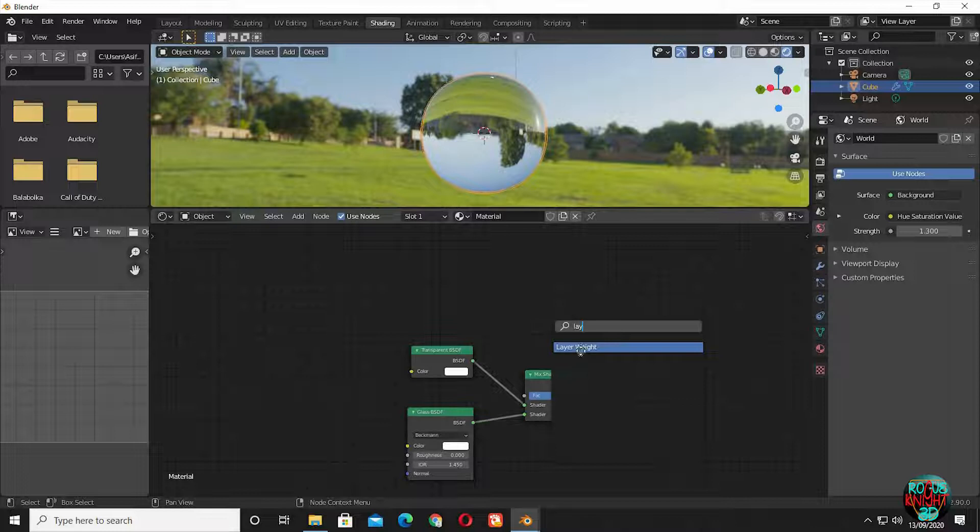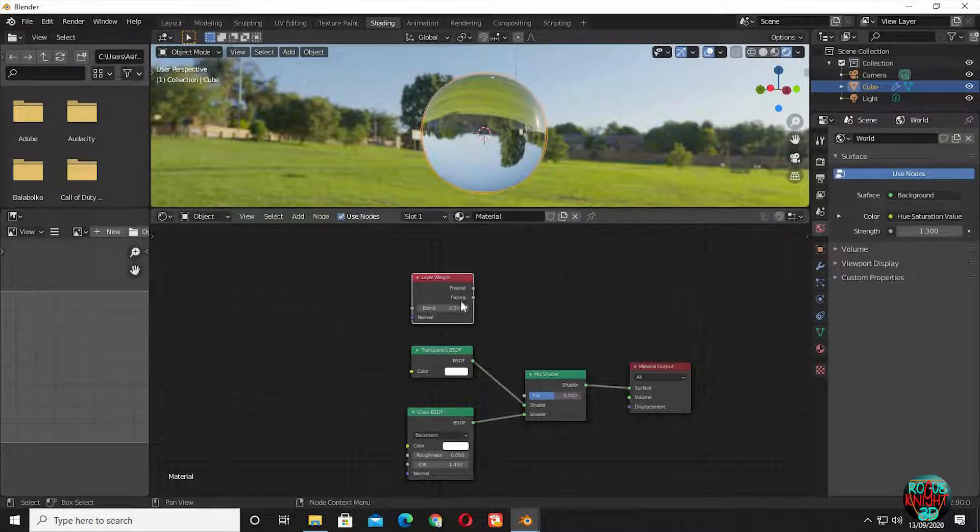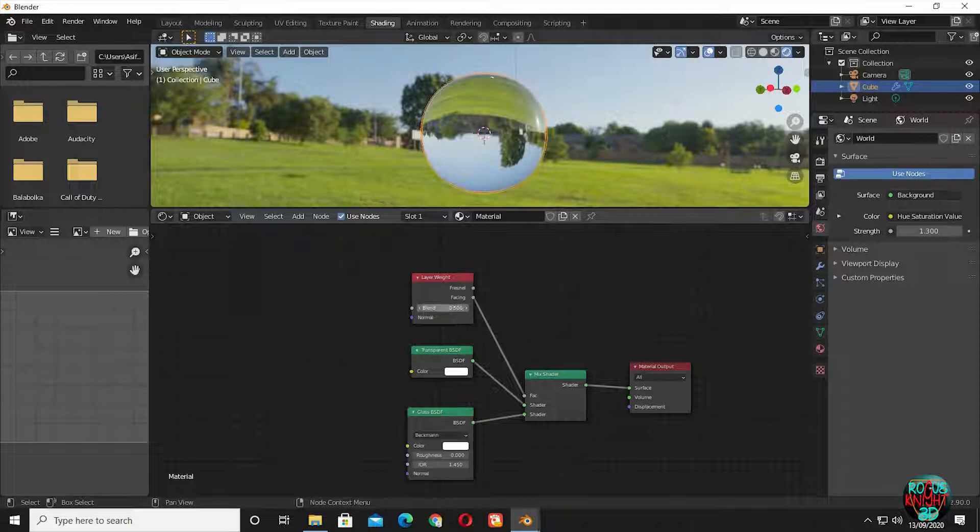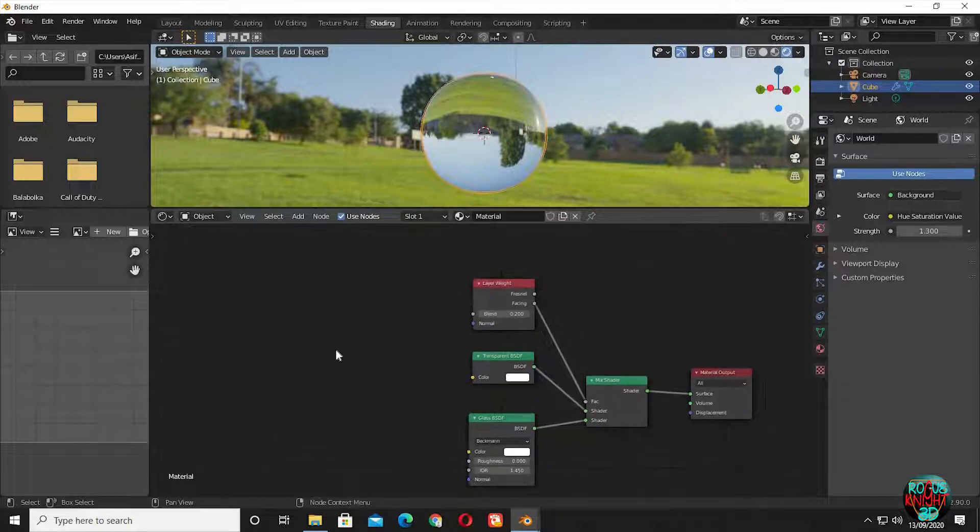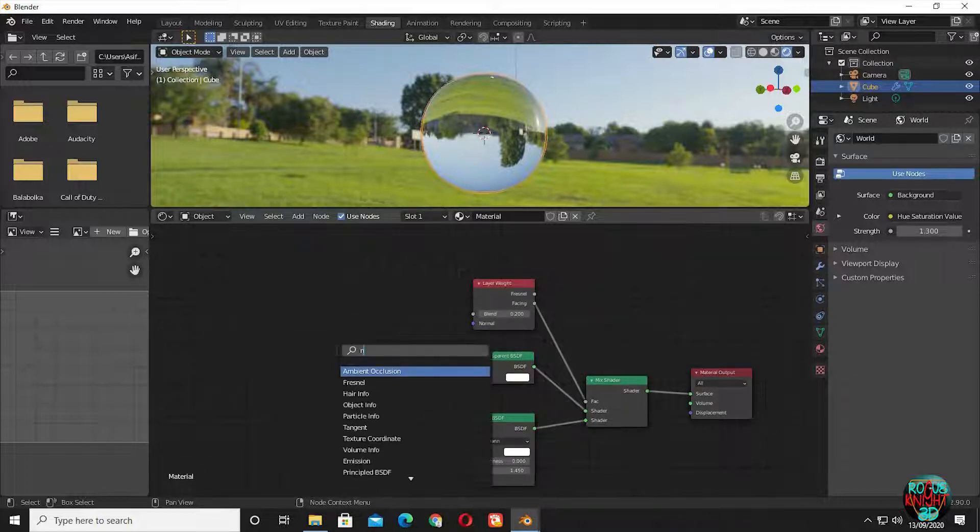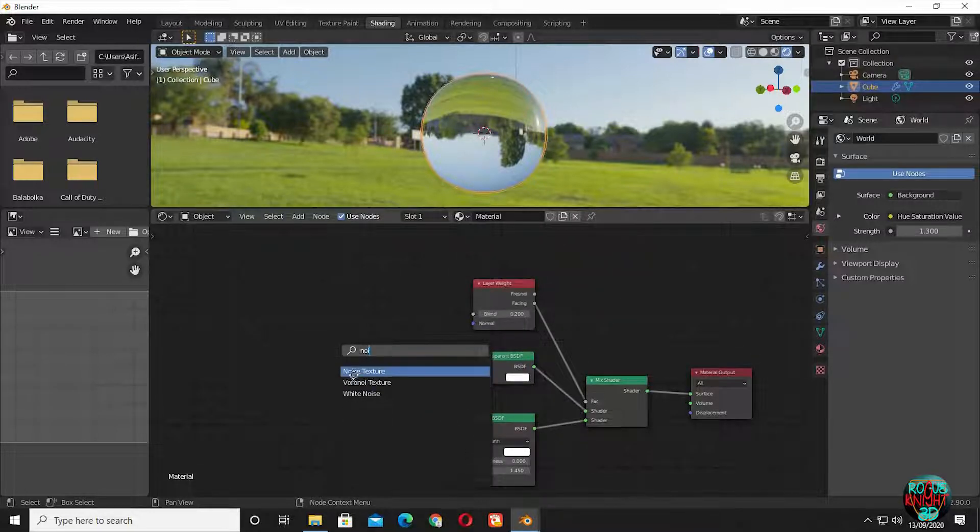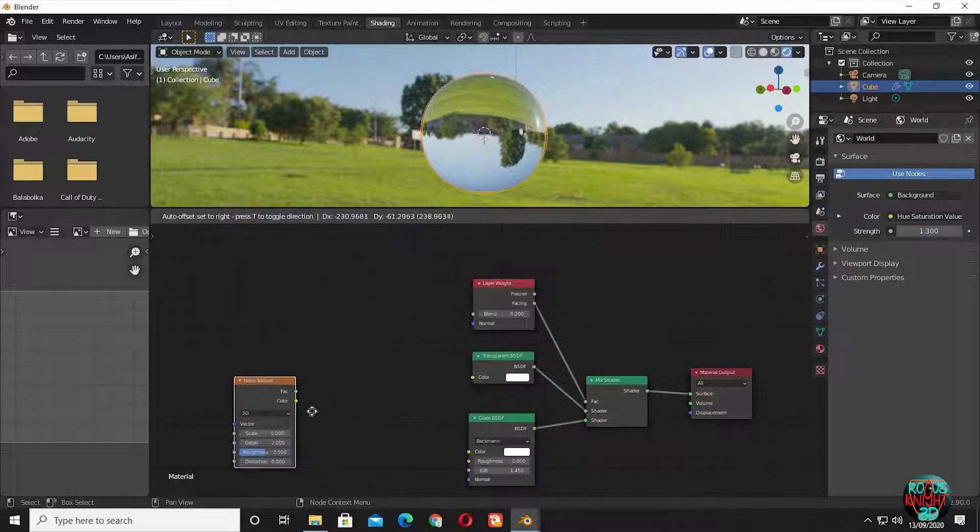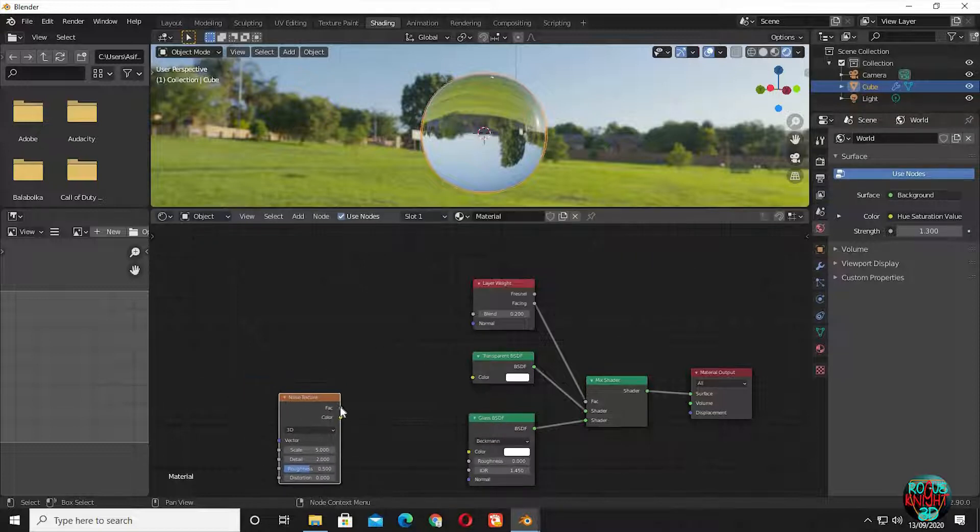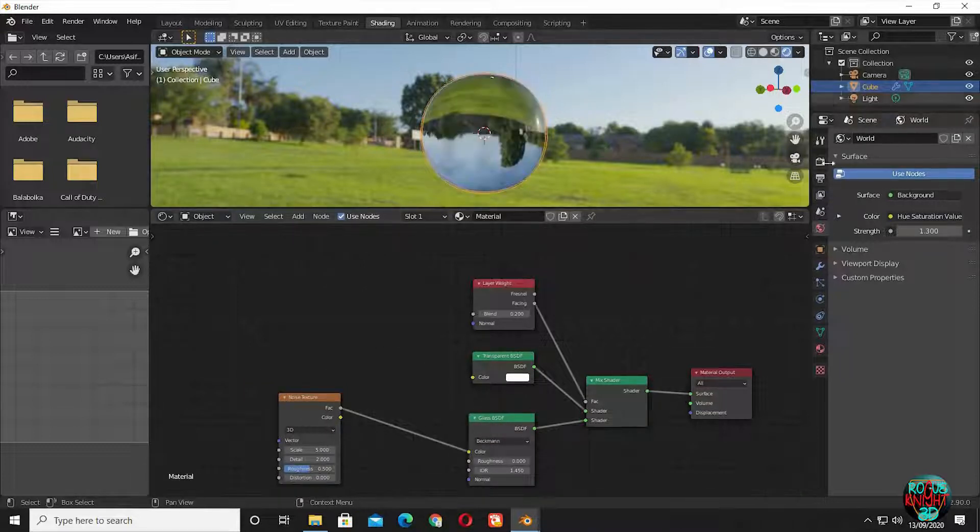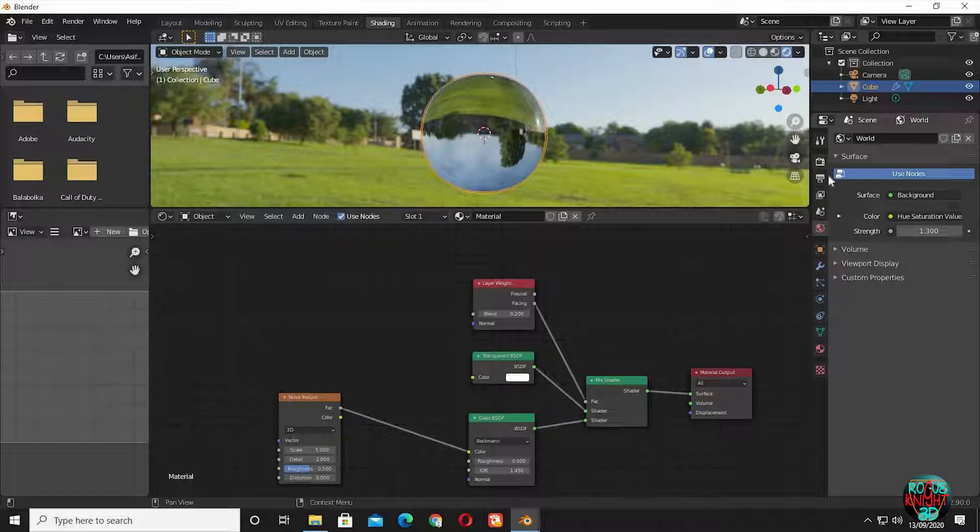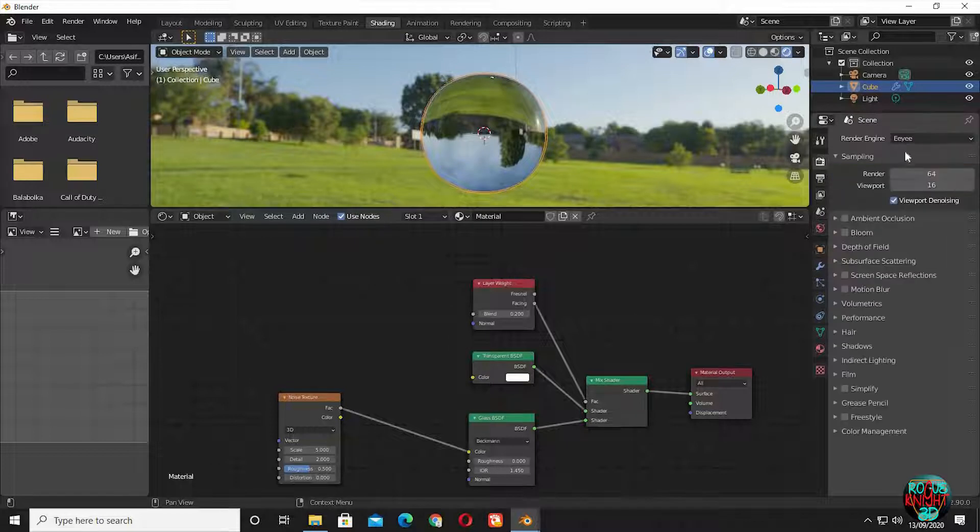Bring in layer weight, then connect facing output to the factor of the mix shader. Reduce the blend value to 0.2. Now we are going to bring in a noise texture, connect factor to color. I'm shifting the render engine from Eevee to Cycles.